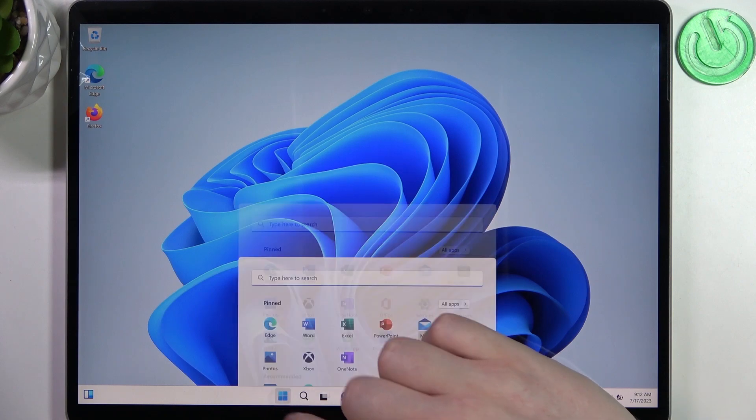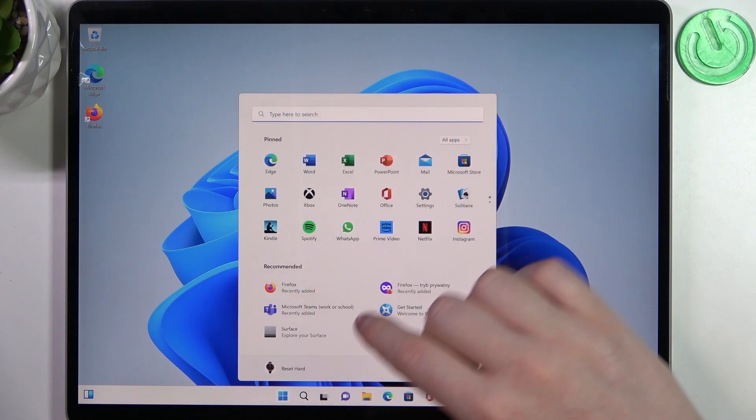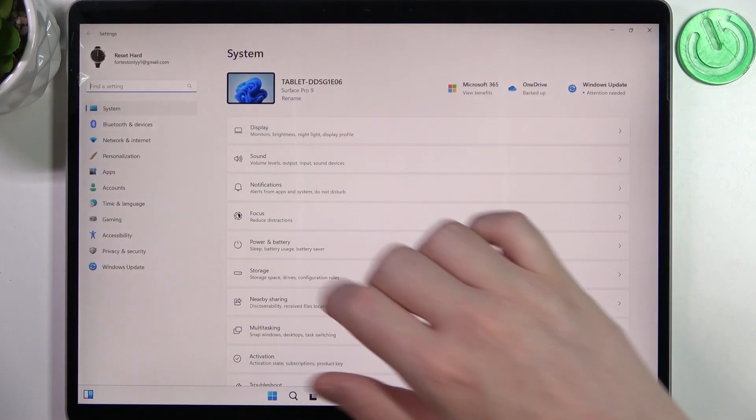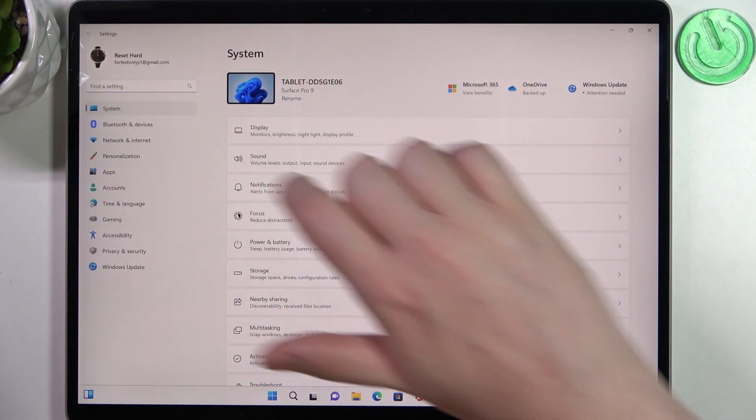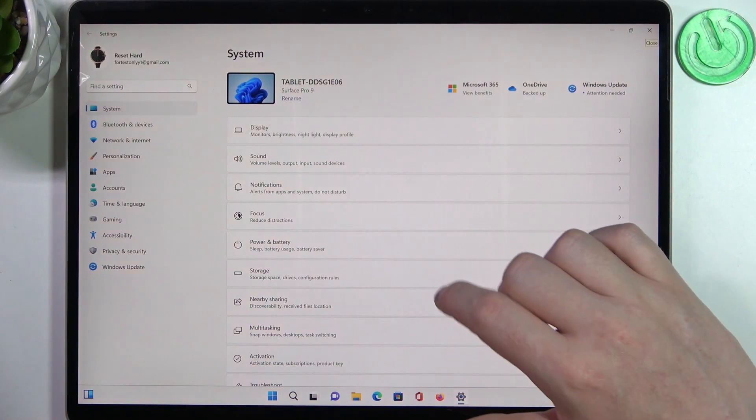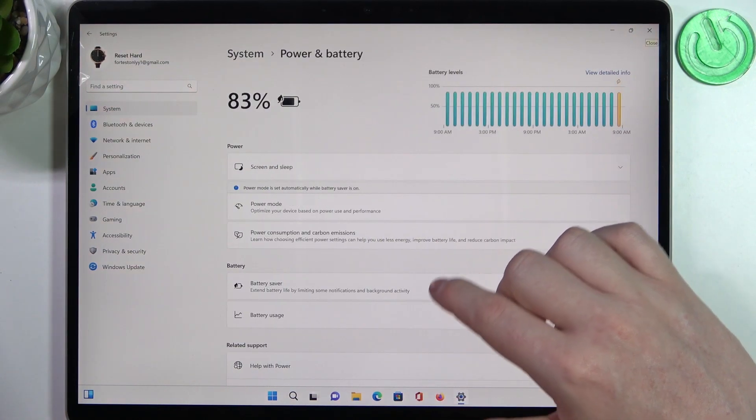To do this we'll need to open our Start and head on to Settings. Now let's go to System and find Power and Battery.